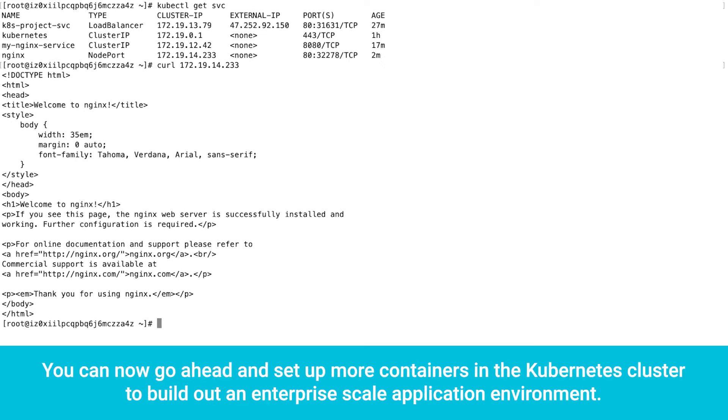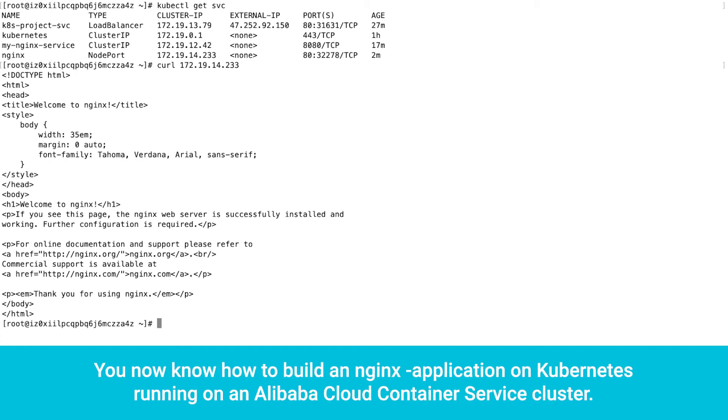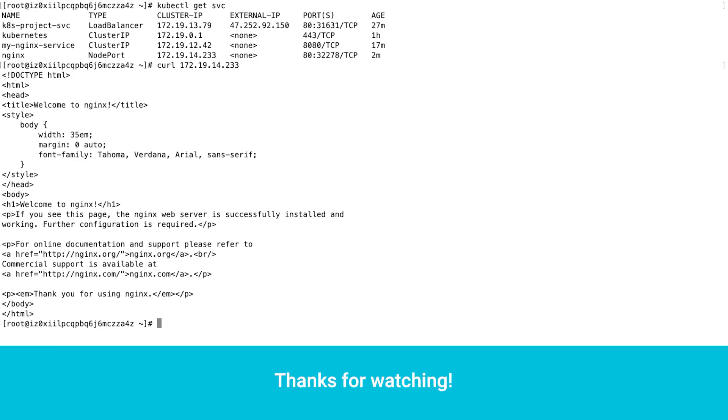You can now go ahead and set up more containers in the kubernetes cluster to build out an enterprise scale application environment. You now know how to build an nginx application on kubernetes running on an alibaba cloud container service cluster. Thanks for watching.